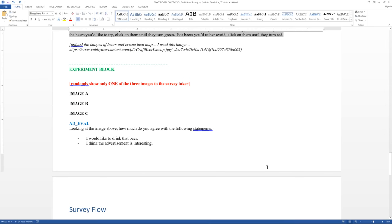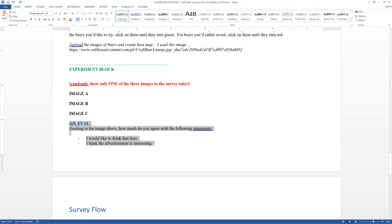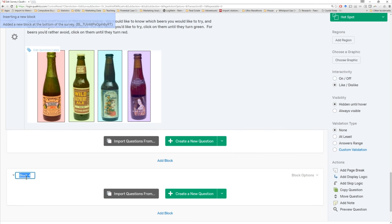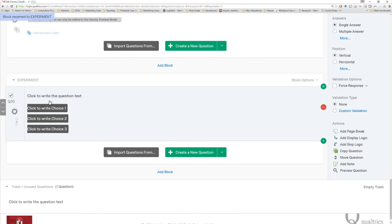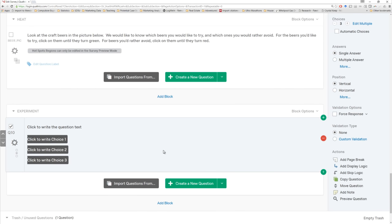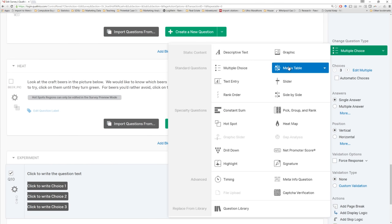We just have one more block that we need to add to complete our Qualtrics questionnaire — it's the experiment block. The nice thing about Qualtrics is you can actually build online experiments with relative ease. In this case, it's going to be a simple A versus B versus C advertising test. Each person will be shown one of these three different images. They're all going to answer the same two questions, meaning the images are independent variables — the things we're manipulating — and our dependent variables are these two questions below. The easiest way to do this is first put in our ad evaluation question. We have a question where the same scale is used twice, so again we're going to use our handy dandy matrix table.